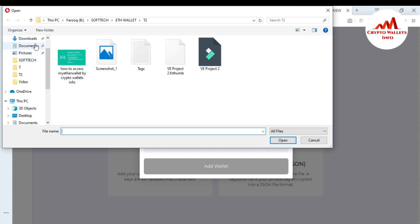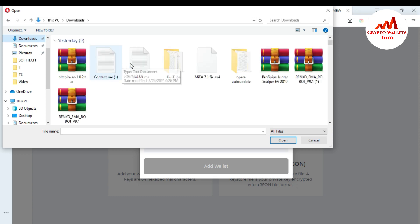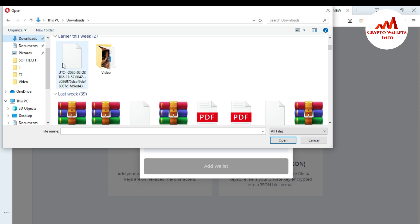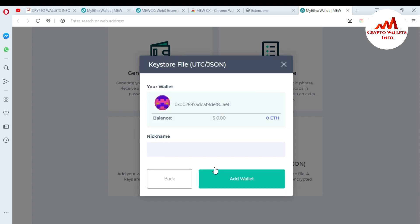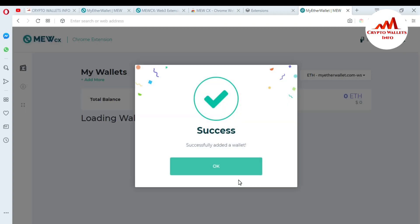I upload the file — you can see I already have this wallet file downloaded in my folder. I select my wallet file and enter my password. I've uploaded my keystore file and entered the password, then press 'Add Wallet'. If my password is correct, the browser extension will show my wallet and balance. You can see my wallet ID is shown, and at this time I don't have any balance in this wallet. The wallet has been successfully added.